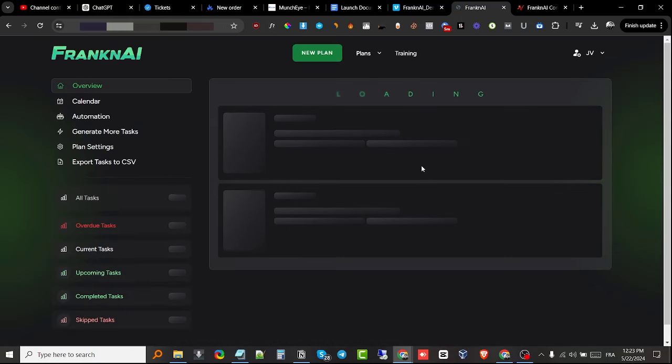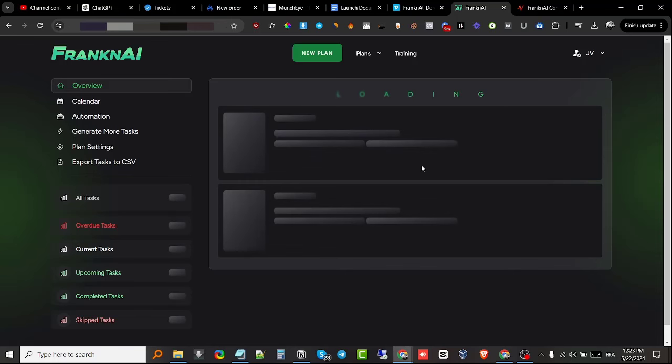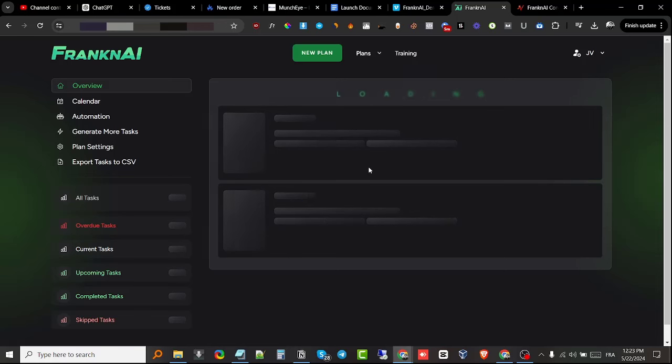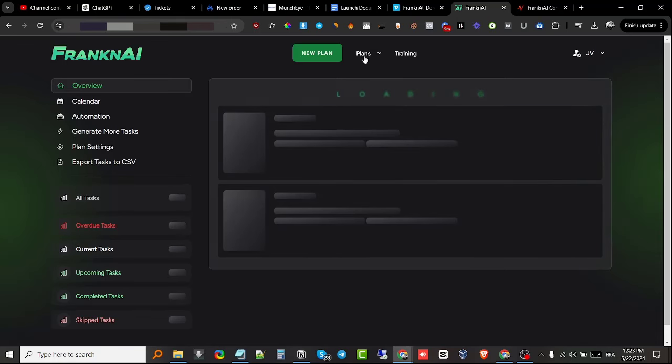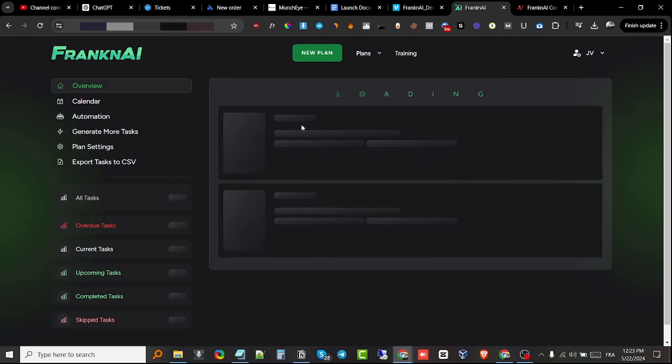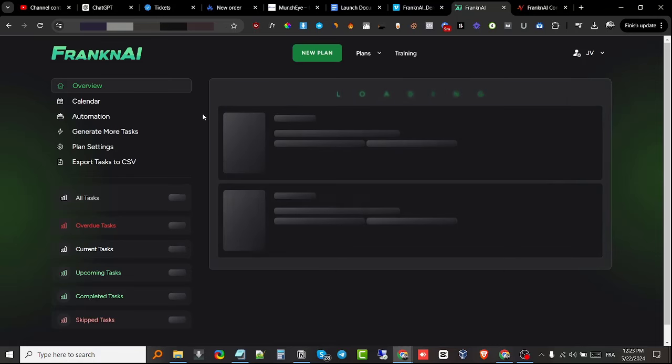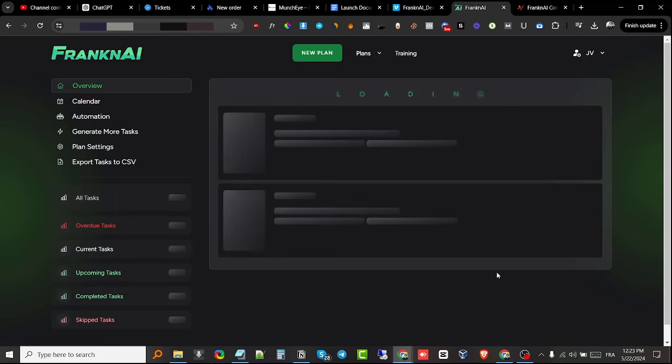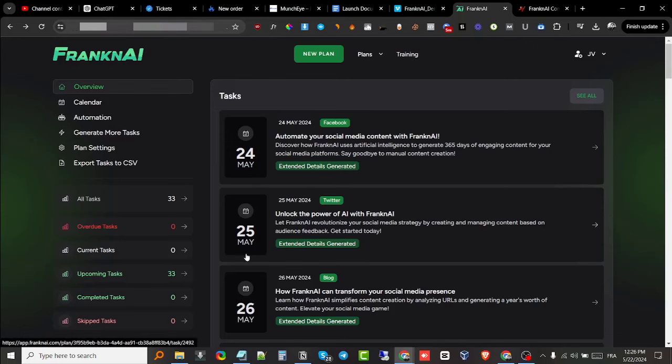Now we're going to wait. You can also go back to plans and choose your plan that you just generated. I'm just gonna click here and wait for it to load all the content for the next 90 days. I'm gonna pause the video. Welcome back guys! It literally took a minute or two and it has generated all the tasks and content for us.